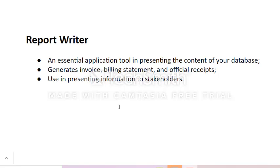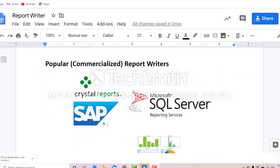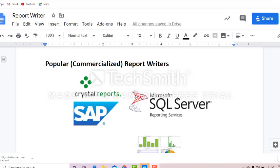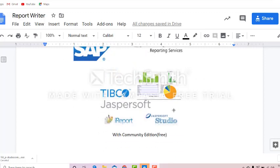The most popular report writers that you could use: the most popular is Crystal Reports, developed and owned by SAP. Microsoft has also its own report writer which is called Reporting Services, otherwise known as SSRS. And the thing that we're going to use is the Jasper Studio of JasperSoft, owned by TIBCO.